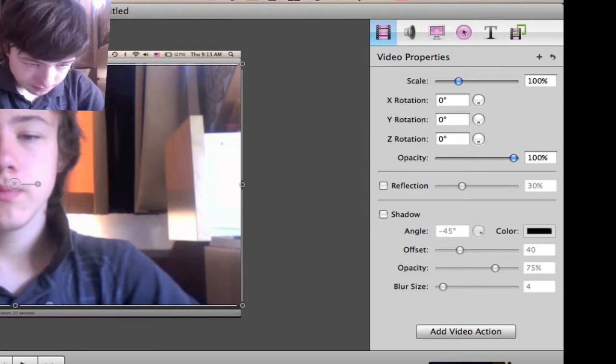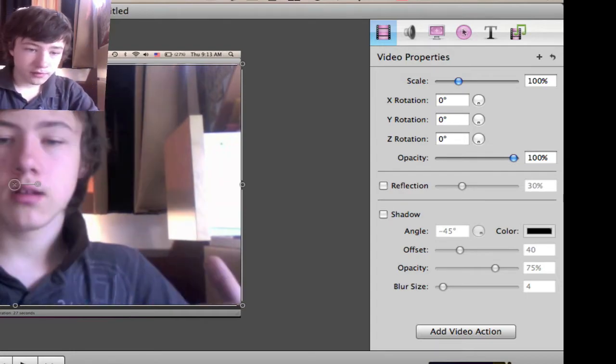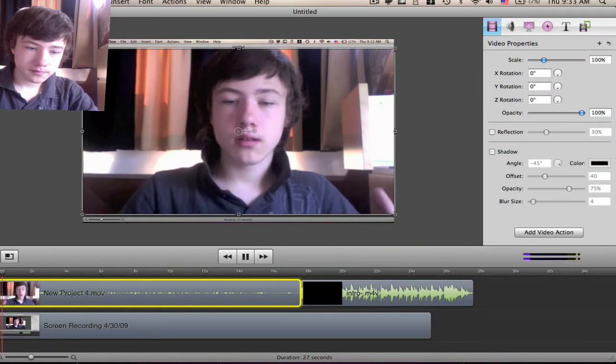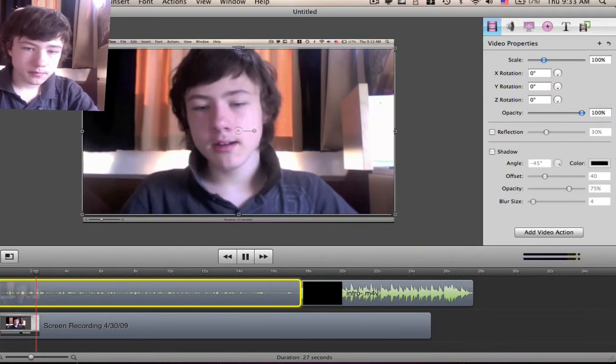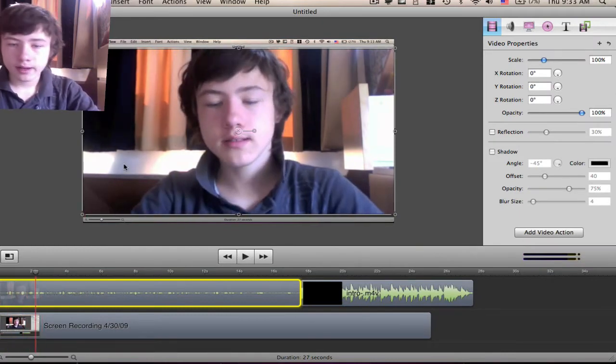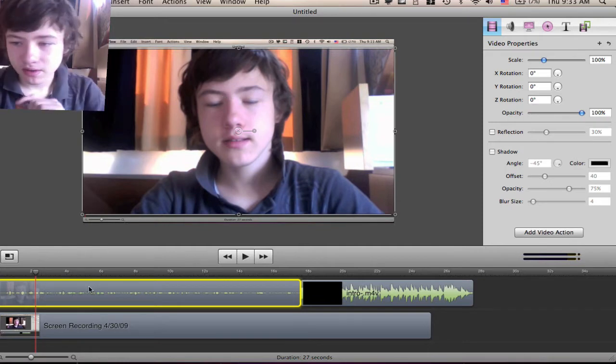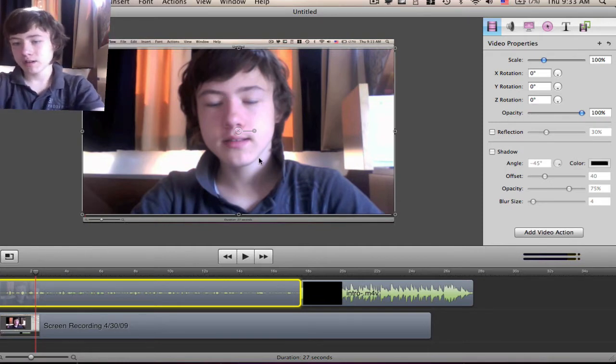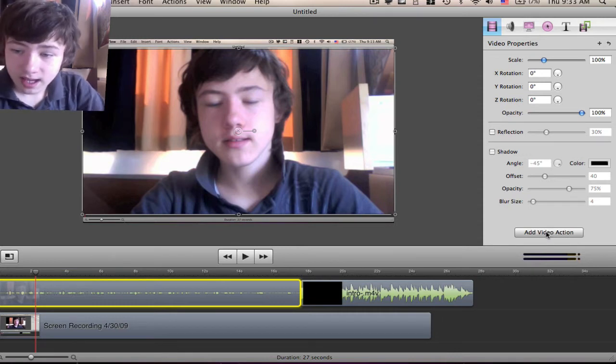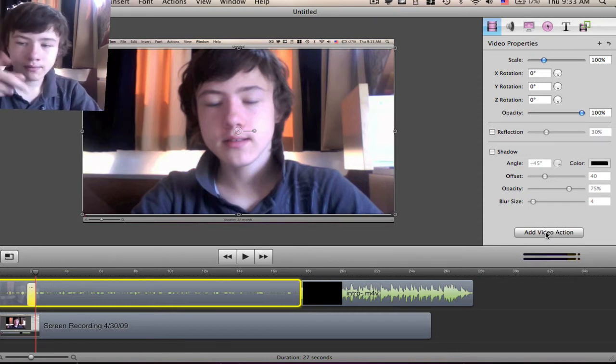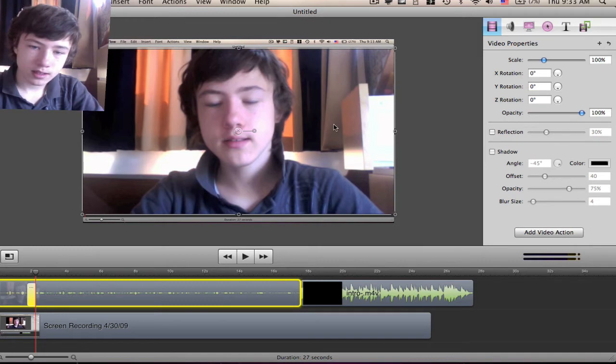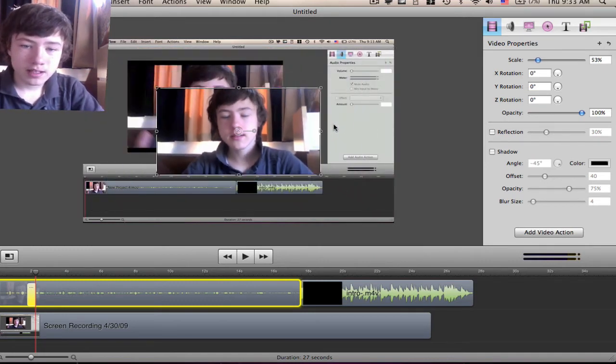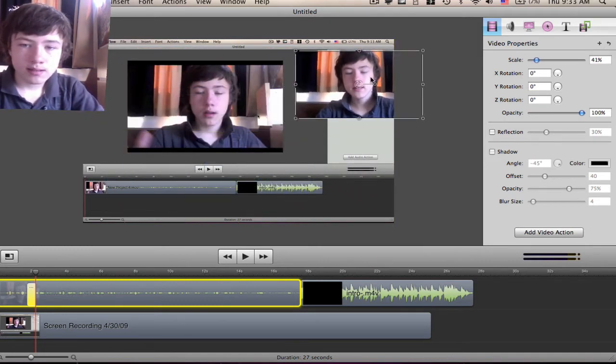So for example, I'm talking here, and from right about here I have to select the built-in iSight clip and I want to make it small and go in a corner. So I just add video effect. Don't never forget to add video effect, because otherwise it has no effect.